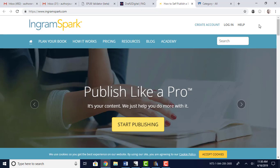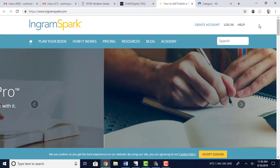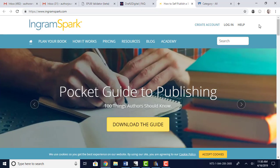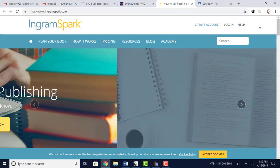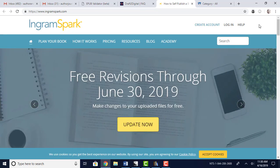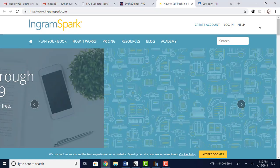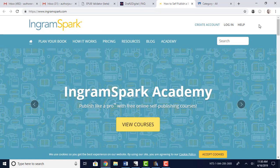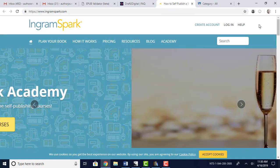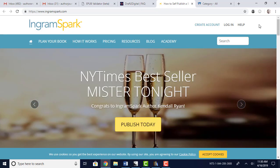So those are your three options. Ingram Spark, they get into lots of retailers. I believe they have 39,000 retail sites that they work with, not just within the United States but internationally as well. So you can have your books published to stores internationally, which is very cool.